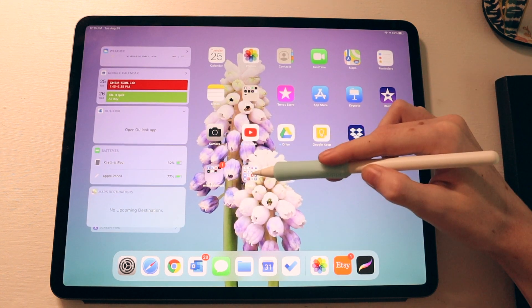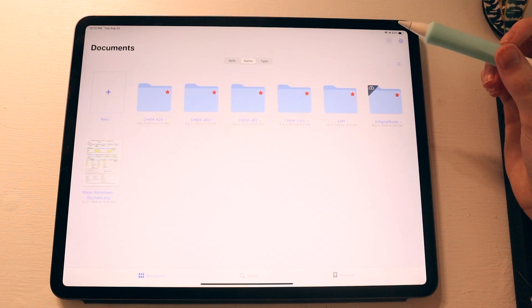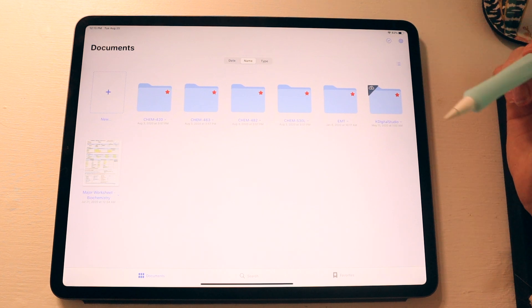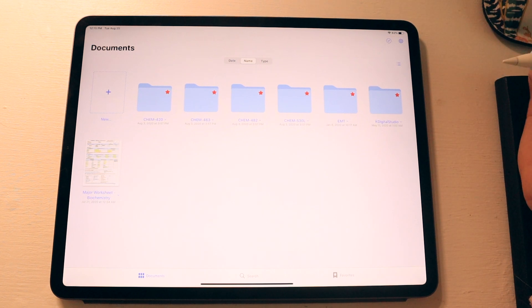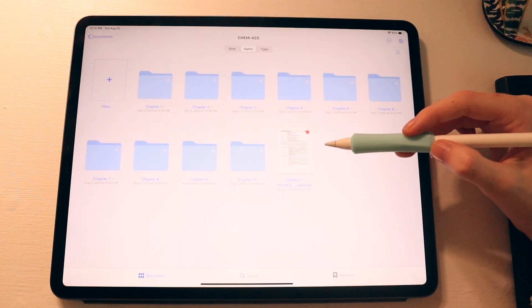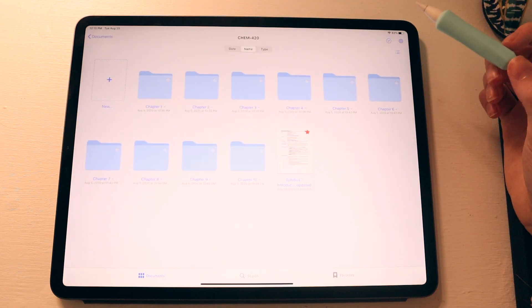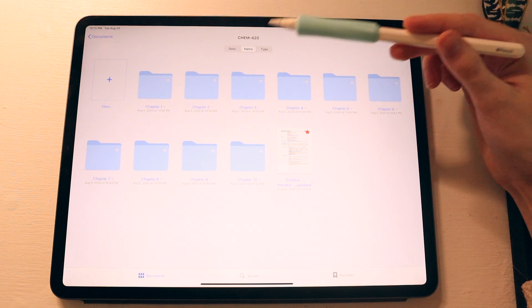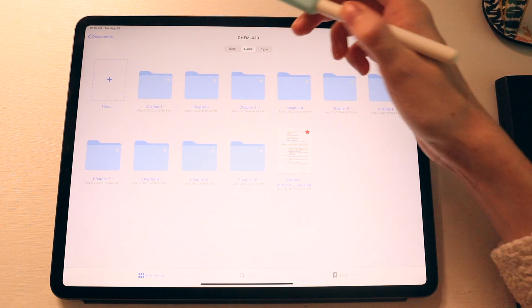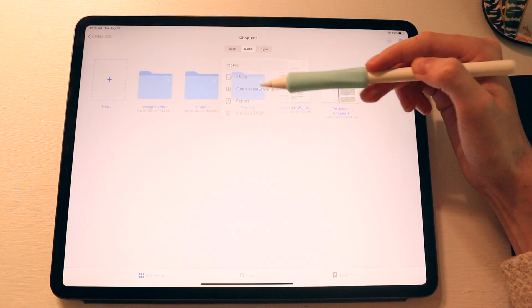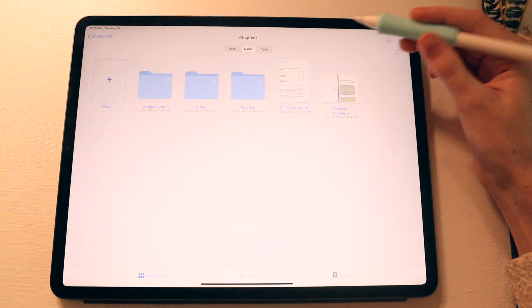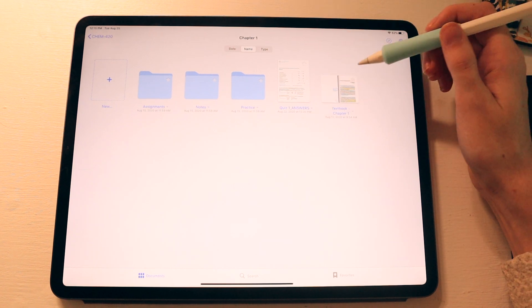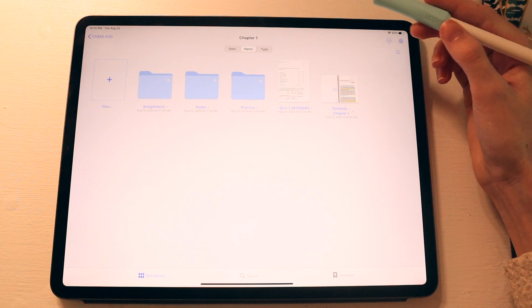Then moving into the GoodNotes app, I have folders for each of my classes and depending on how each class is structured, the inside of the folder will look different. But for all of my classes, I have the syllabus within the folders and for my Chem 420 class, for example, I have folders for each of the chapters that we're covering. And then within each chapter, I have folders for assignments, notes, and practice. And then anything that doesn't necessarily fit into those folders, I have just sitting outside the folders, for example, our textbook readings.